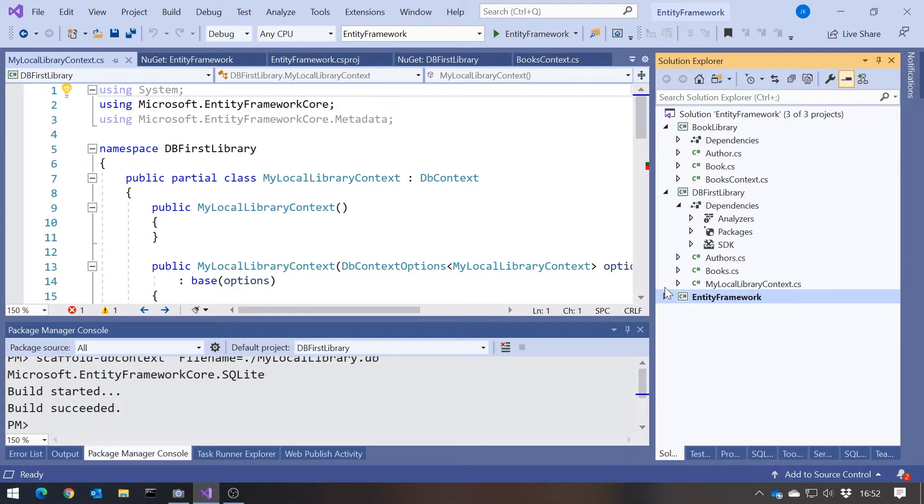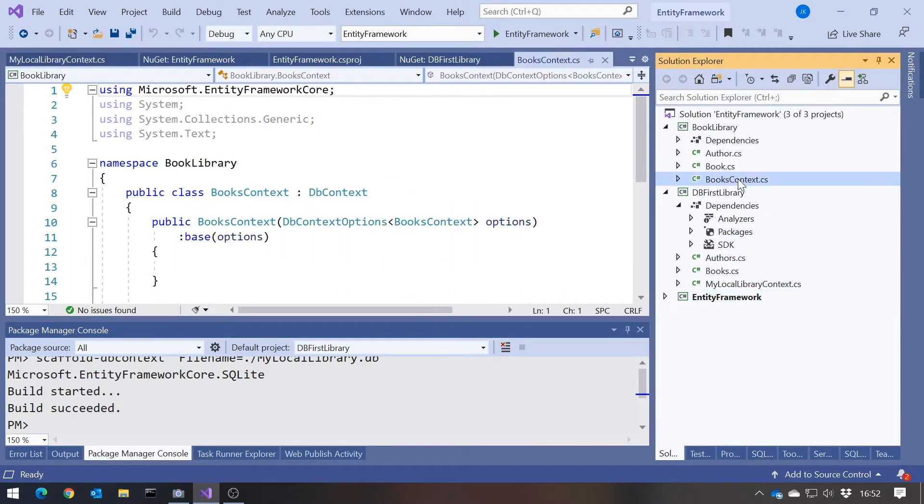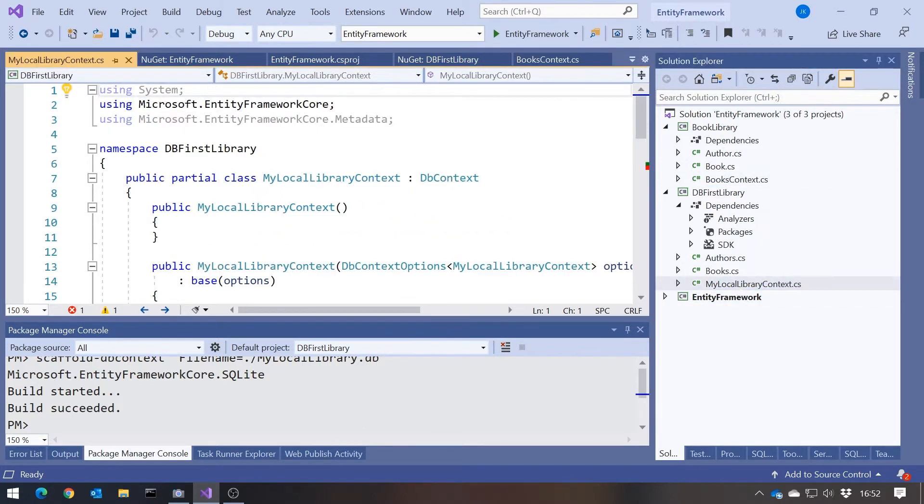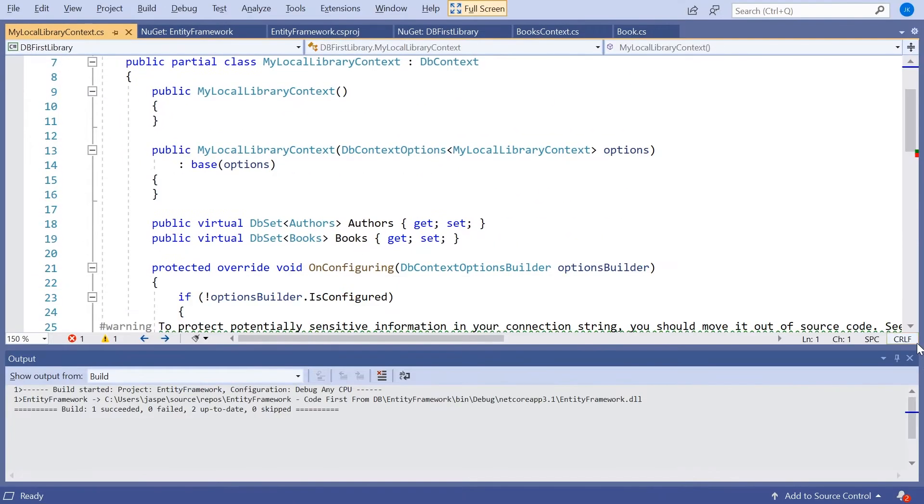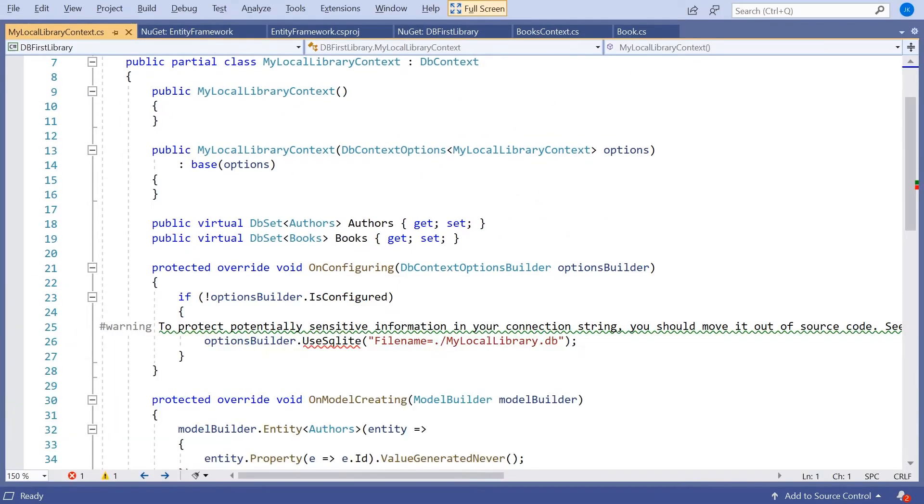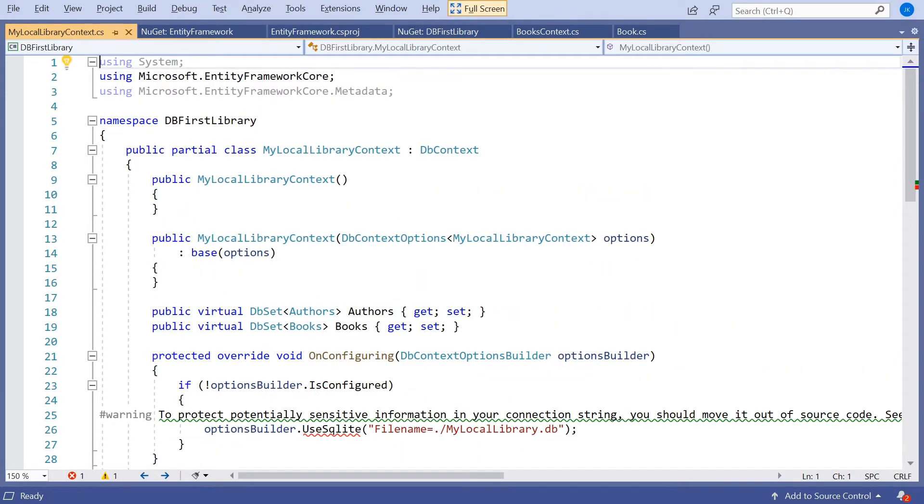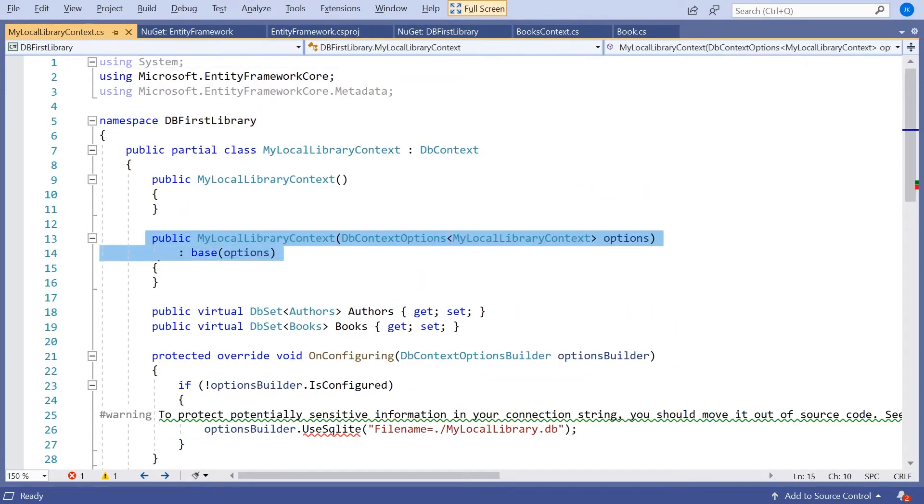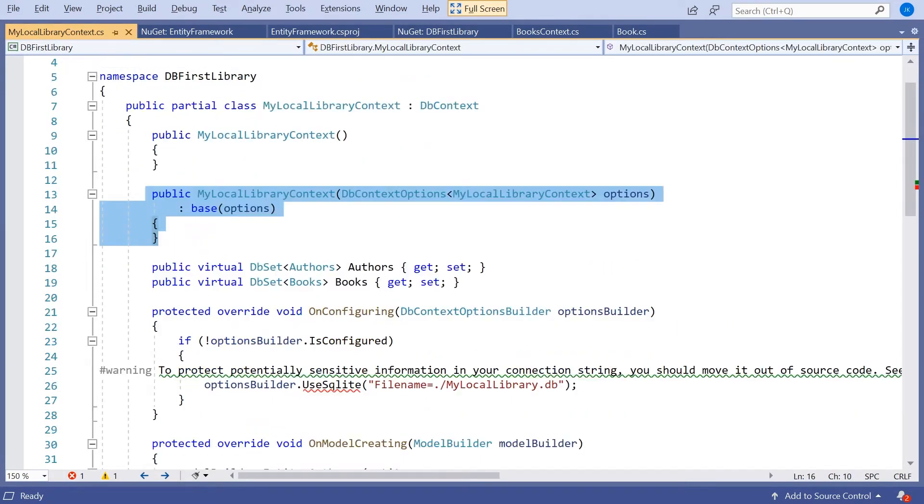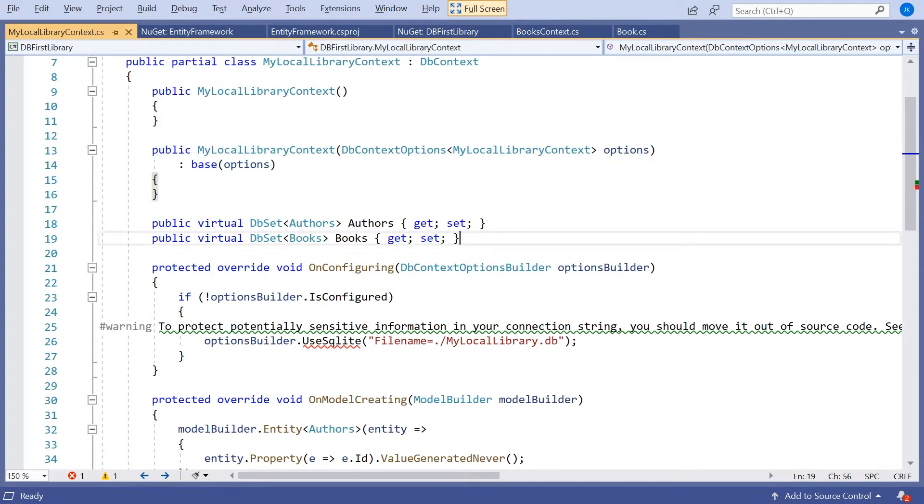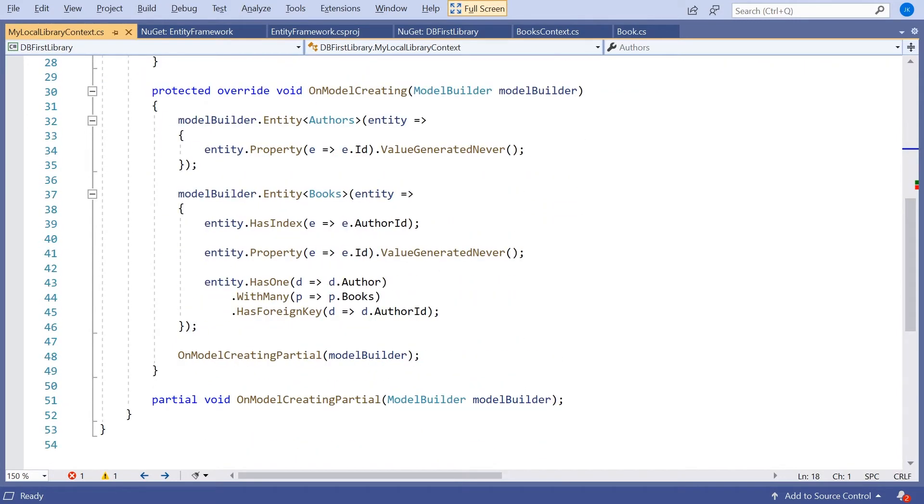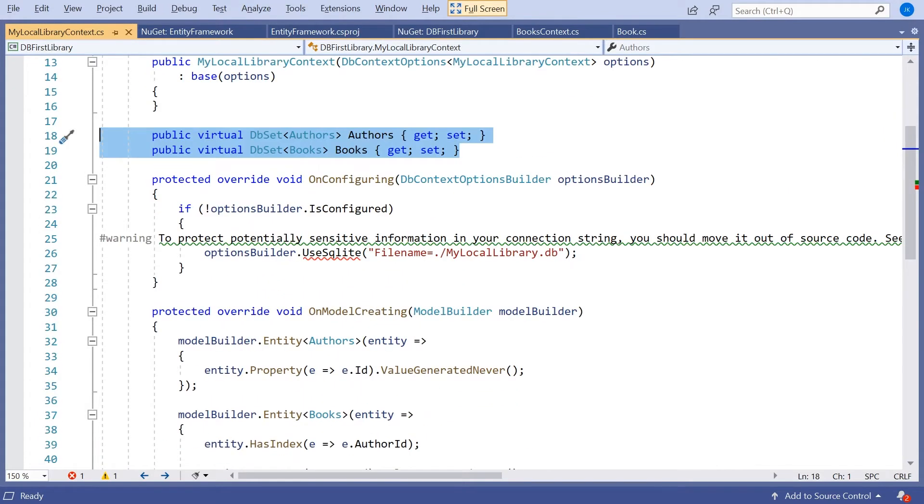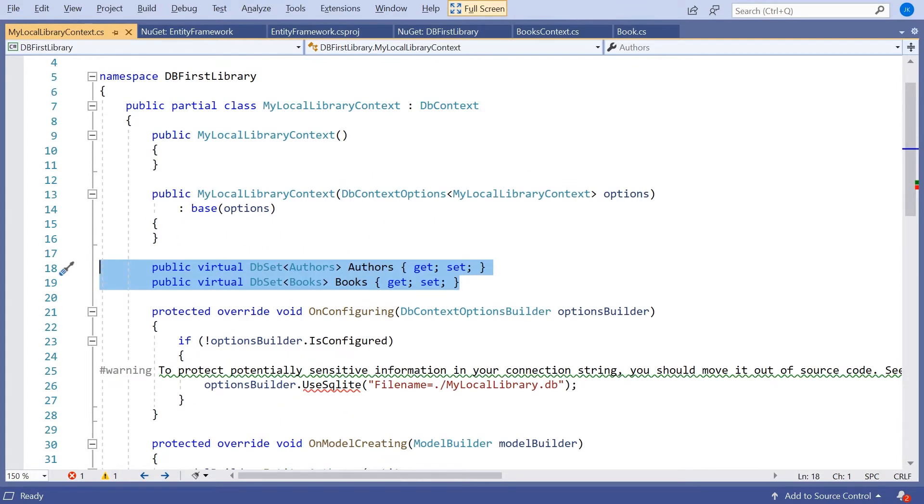All of this used default names, which we could have changed with various additional command parameters. If we compare it with what we wrote for ourselves with the code first, we had a books context. It's got this my local library context. But you can see if you look in there, it's pretty much identical. It's got the constructor with our options, the two db sets of authors and books, and then a few other bits and pieces. These things we could have put in ourselves. In terms of our simplification, they don't really matter, but they can matter later on.